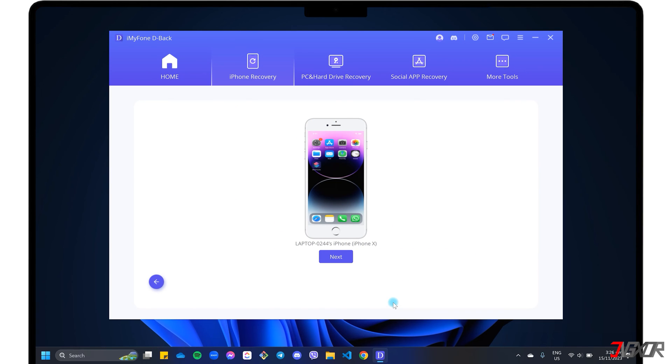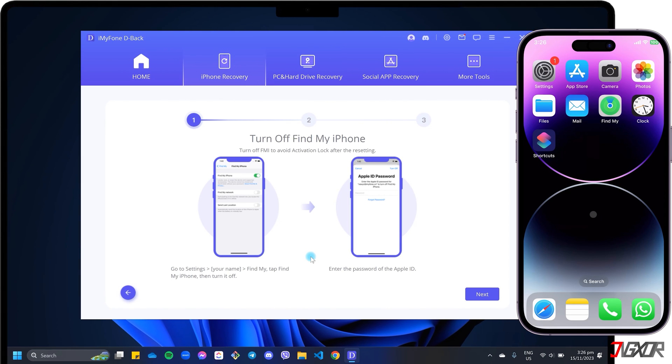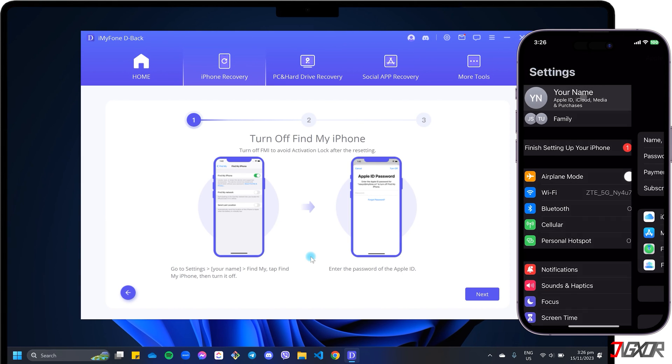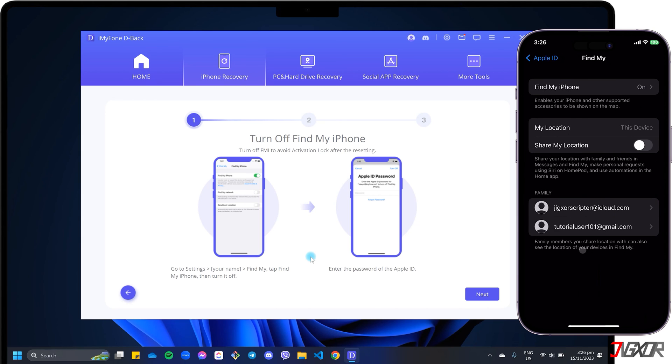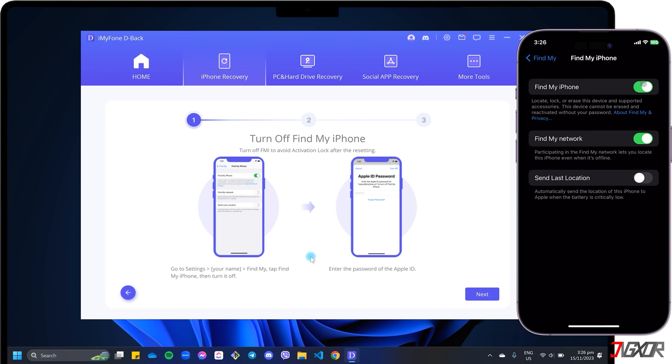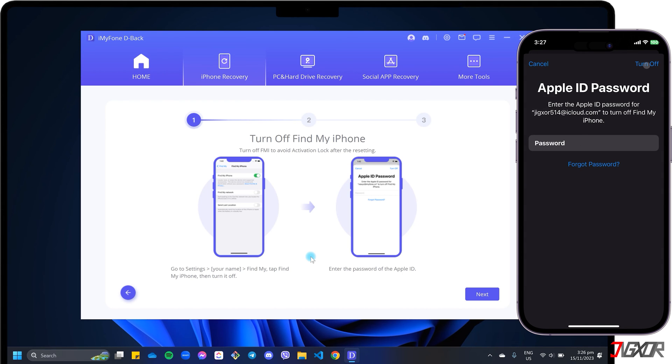After selecting your preferred restore location, click the Next button to continue. If Find My is currently activated on your device, you will be prompted to turn it off. Open Settings, tap your name above, and go to the Find My configuration page. Proceed to Find My iPhone, toggle it off, and enter your Apple ID password to confirm your changes.